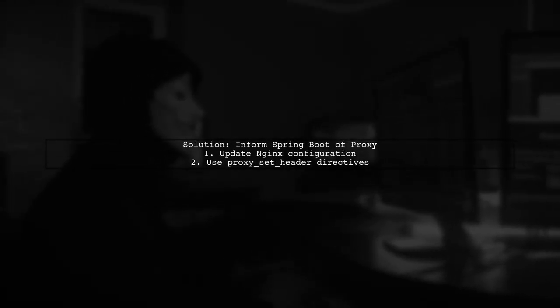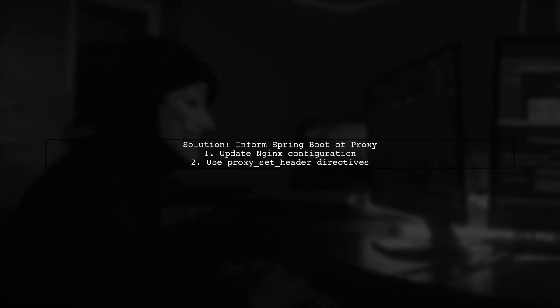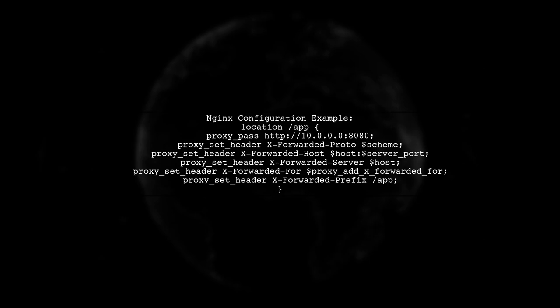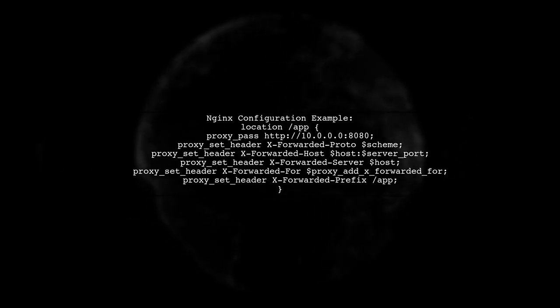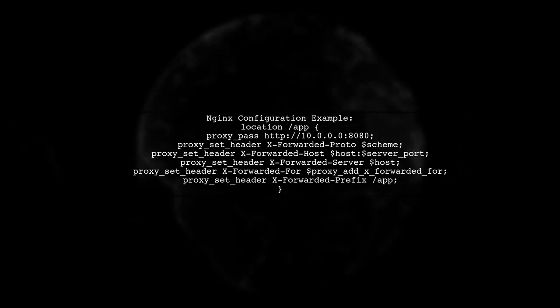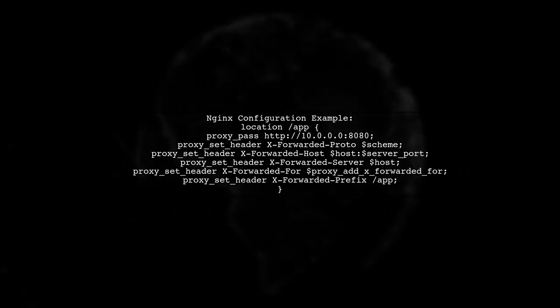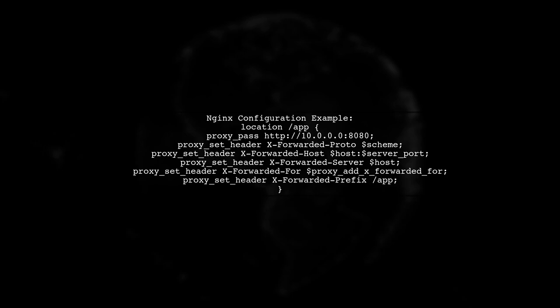To resolve URL issues in a Spring Boot application behind a reverse proxy, you need to inform the application that it's behind a proxy. Extend your Nginx config with specific proxy headers to ensure correct URL formation.